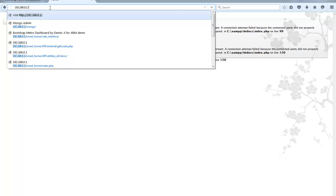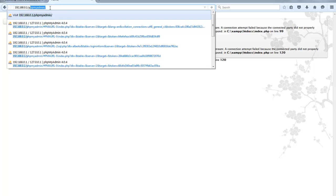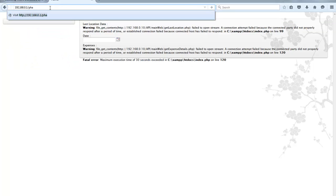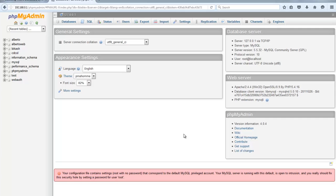And to check out the MySQL server. You can simply type in the IP slash PHPMyAdmin. Okay. Here comes the PHPMyAdmin page.